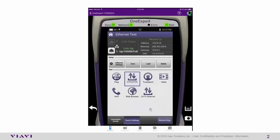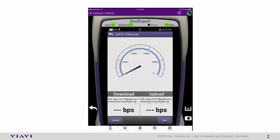And then now let's select the CATV Ethernet test. You will see the URLs located right here that we put into the settings.